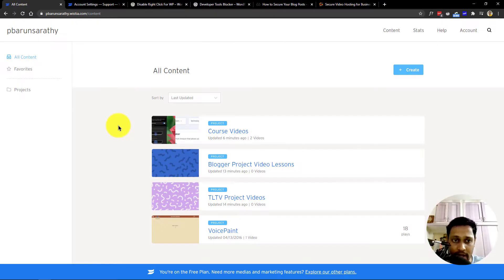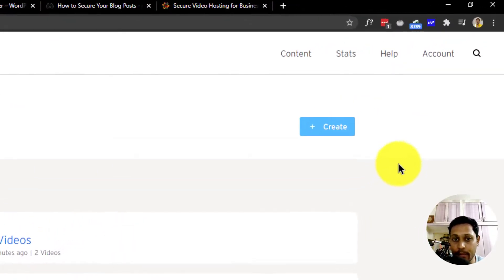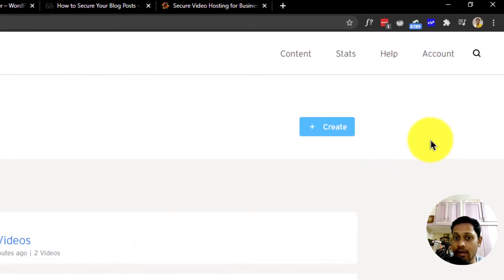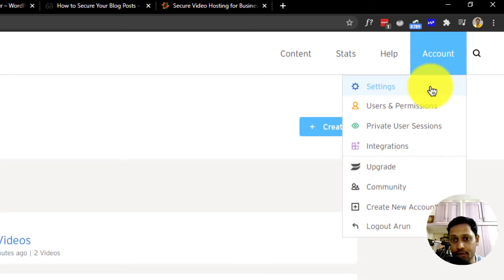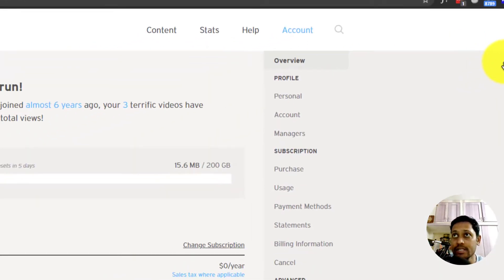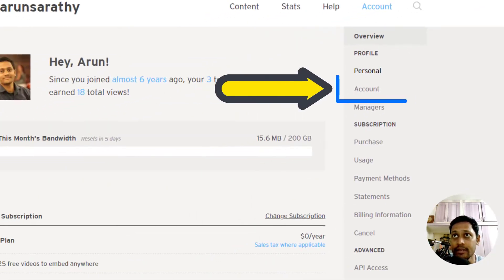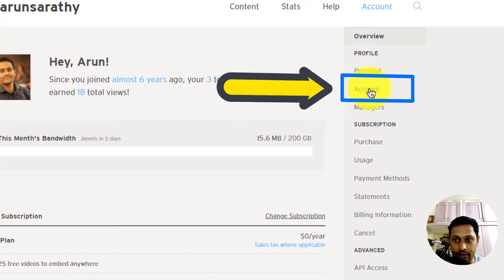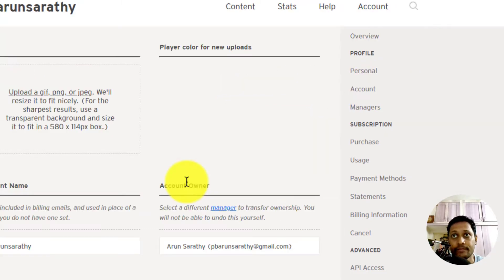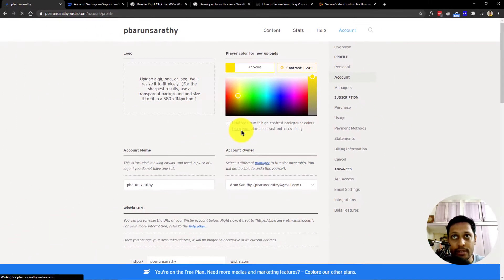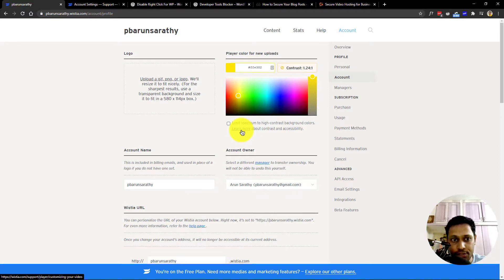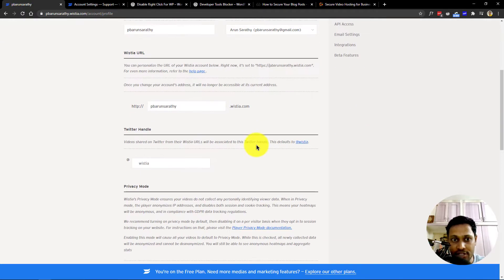First at the account level, let's verify the embeddable options across domains. To check that setting, go to account, settings, and go to the account under the profile overview section. Then scroll down to check the domain restriction settings.